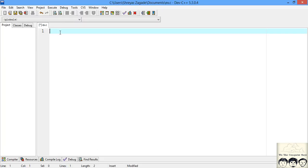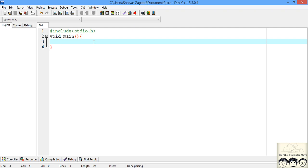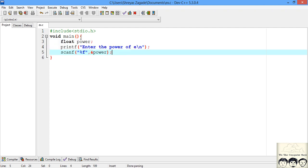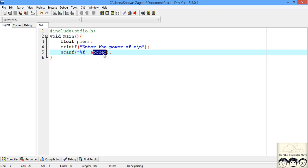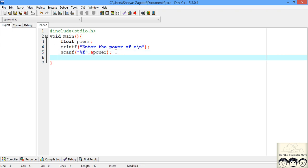Now let's jump into the code. I've created a file ex.c for e raised to x. I'll include stdio and write main. First, we ask the user what value they want — e raised to what power. I declared a variable called 'power', printed a message, and scanned the input from the user. Next we need to decide the accuracy, since this is an infinite series and we need to stop at a particular point.